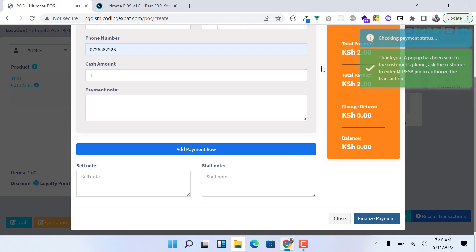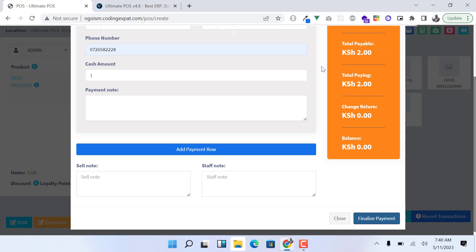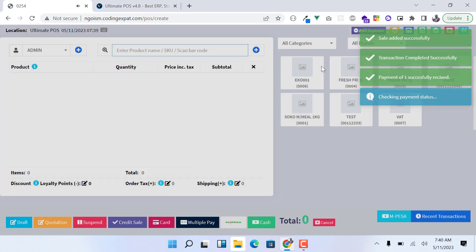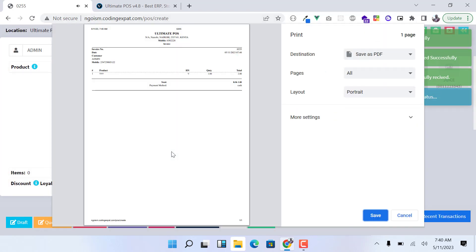The pop-up has been sent and I have the pop-up, so I'll just enter the pin to authorize the transaction. There you go, you can see the transaction has been finalized.